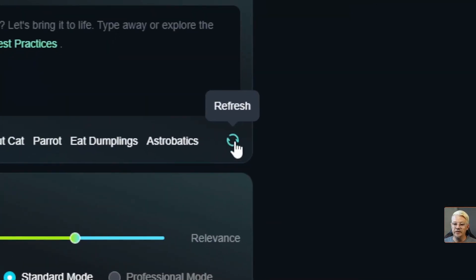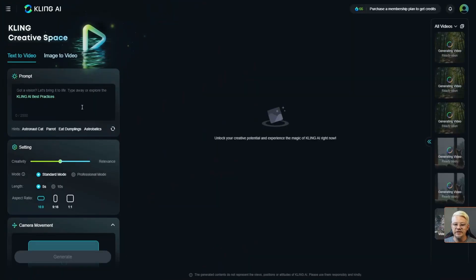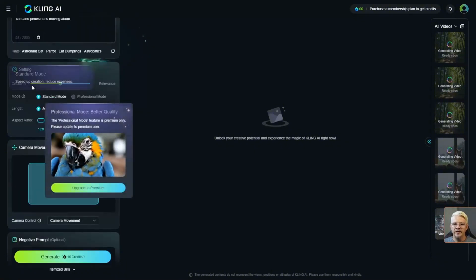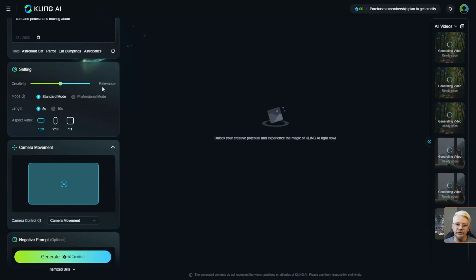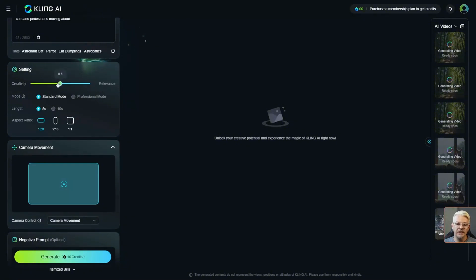If you hit the refresh button to the right of the hints, you can get a whole new set of random words. Since I already have a text prompt ready, I just click in the prompt box and paste it in. Moving down, we have a setting which gives us a slider between creativity and relevance. Usually when I'm experimenting with something like this, I start with the default or dead center, and then try it at the extremes — really close to creativity or at max relevance — to see what they do. I stayed in the middle.